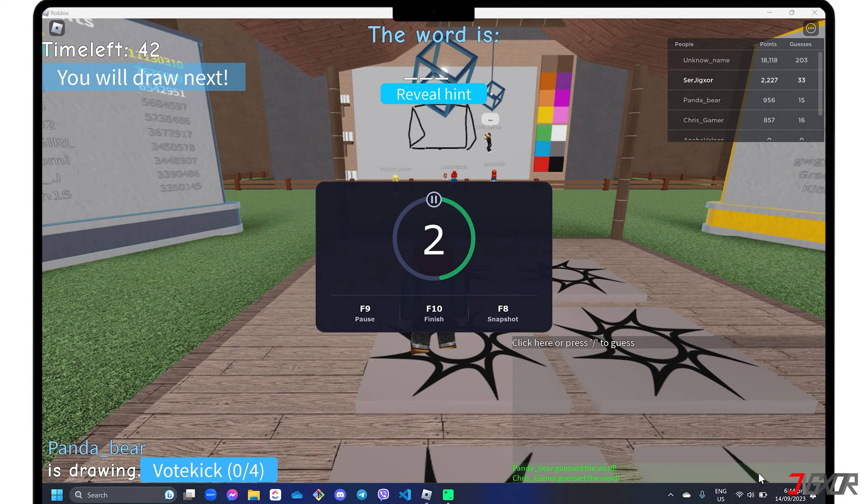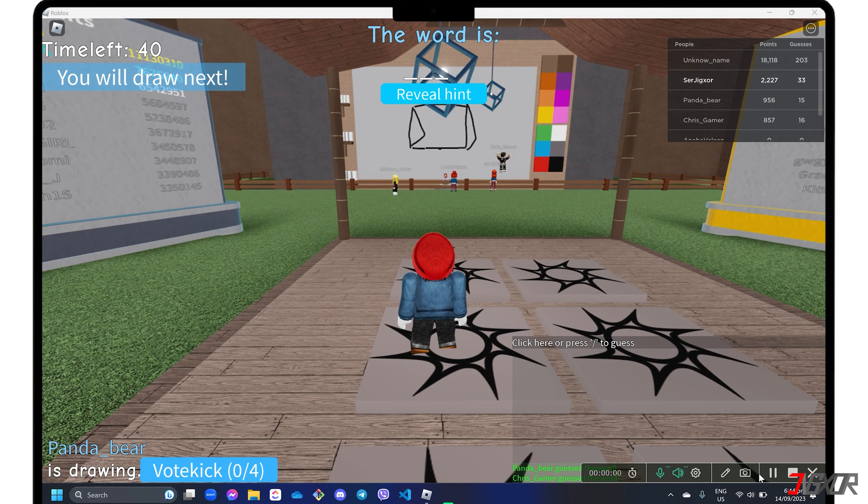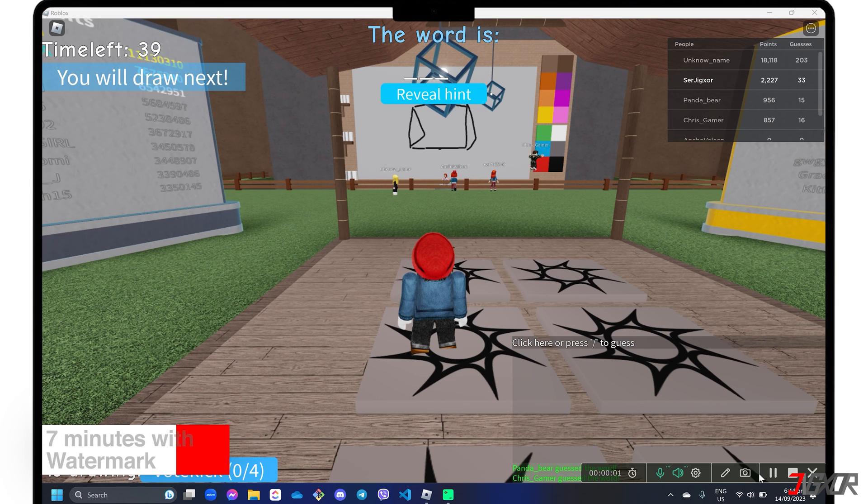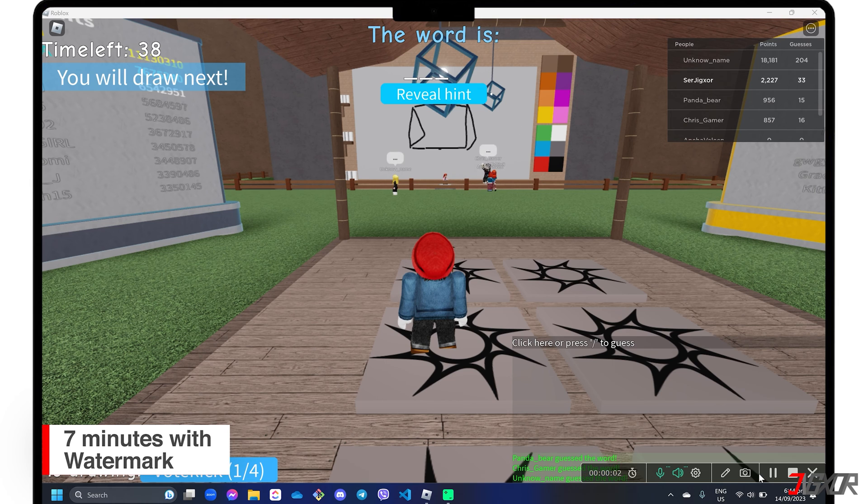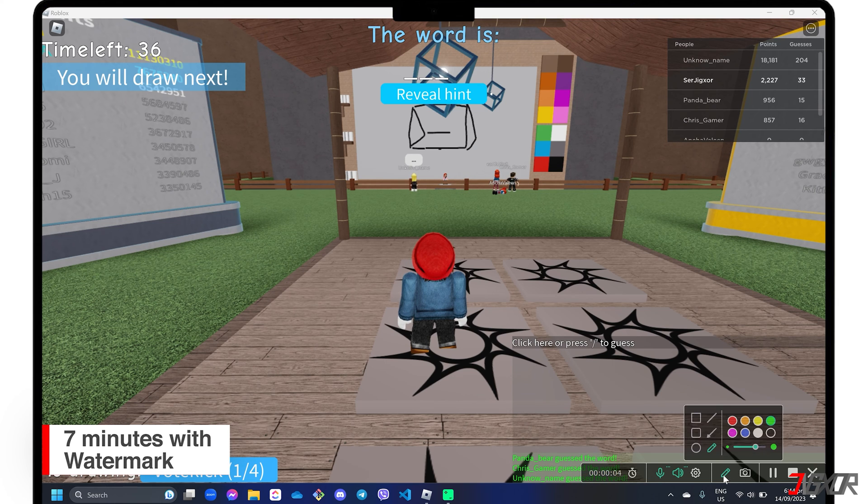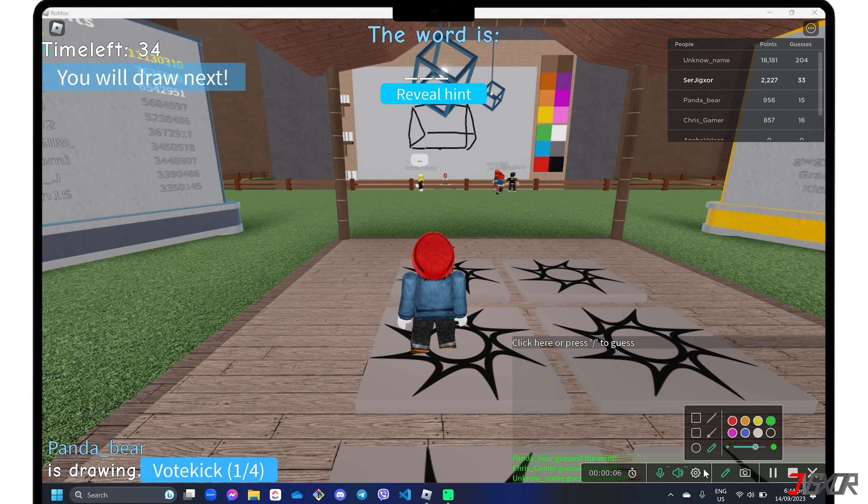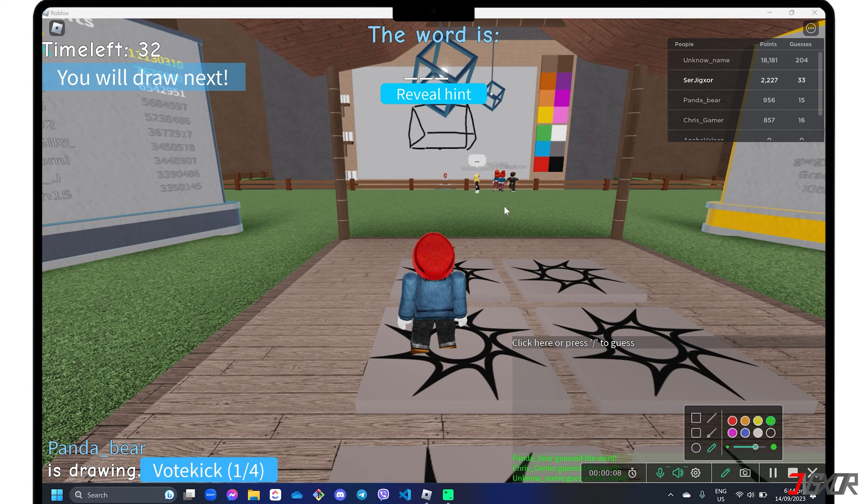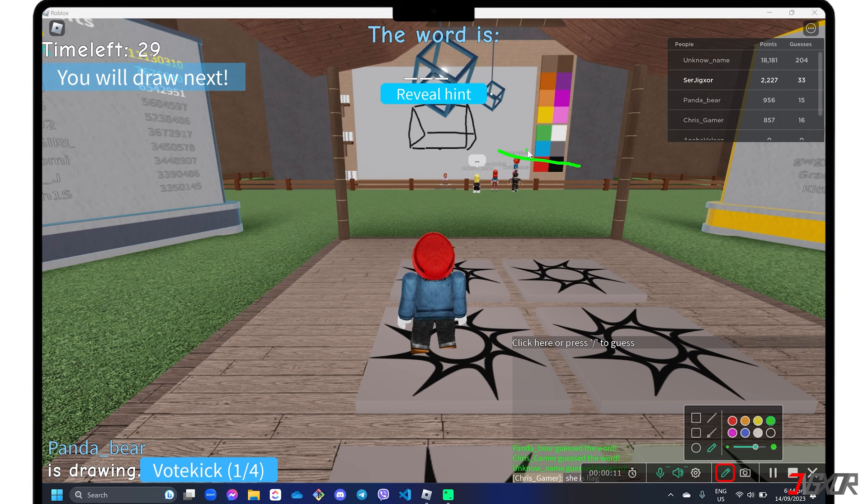Please note that if you are using the free trial version, you will only be able to record for 7 minutes and the output video will have a watermark. During recording, you can also use Movavi's Pencil tool to highlight and emphasize certain areas of your gameplay.